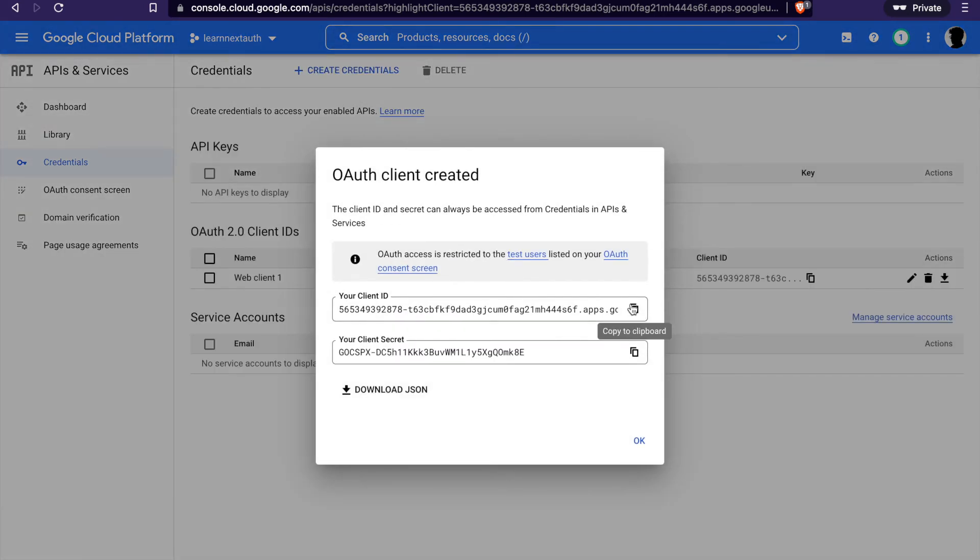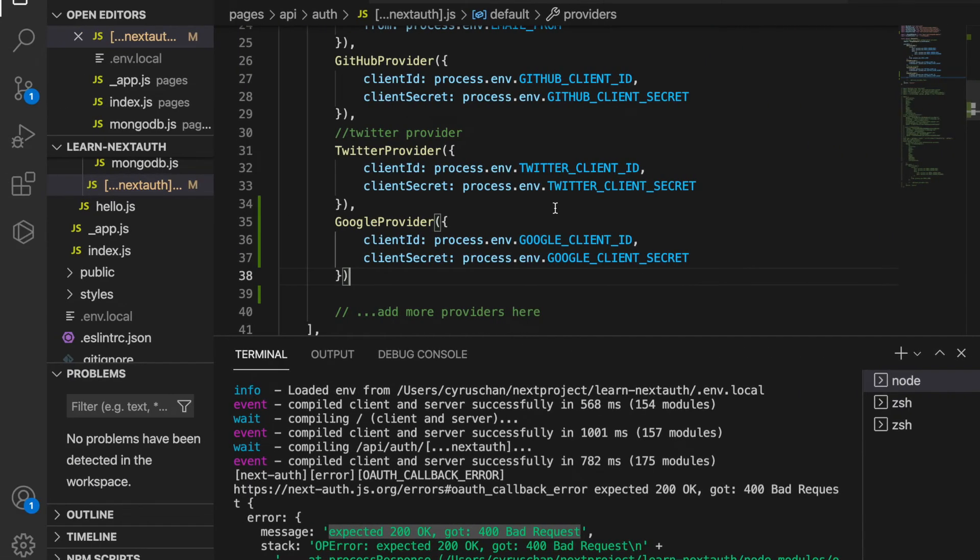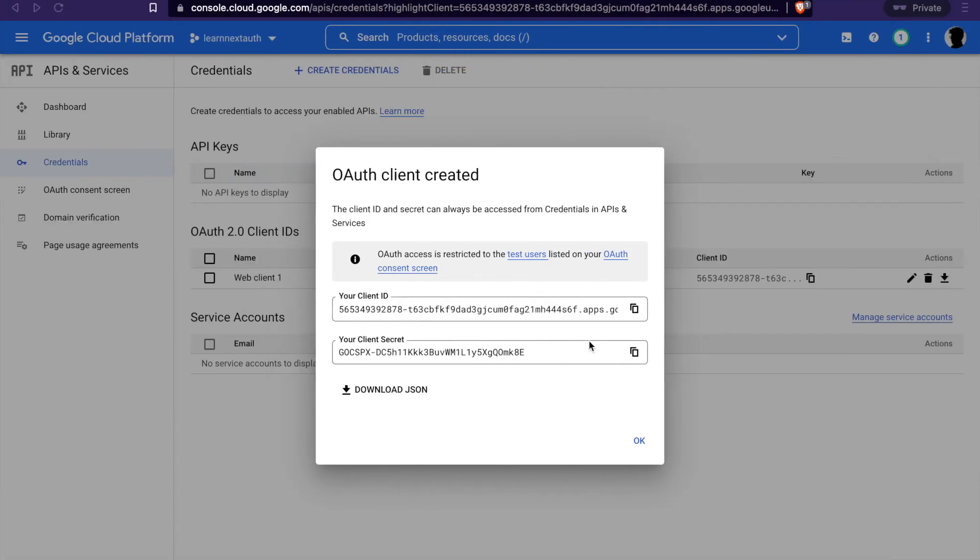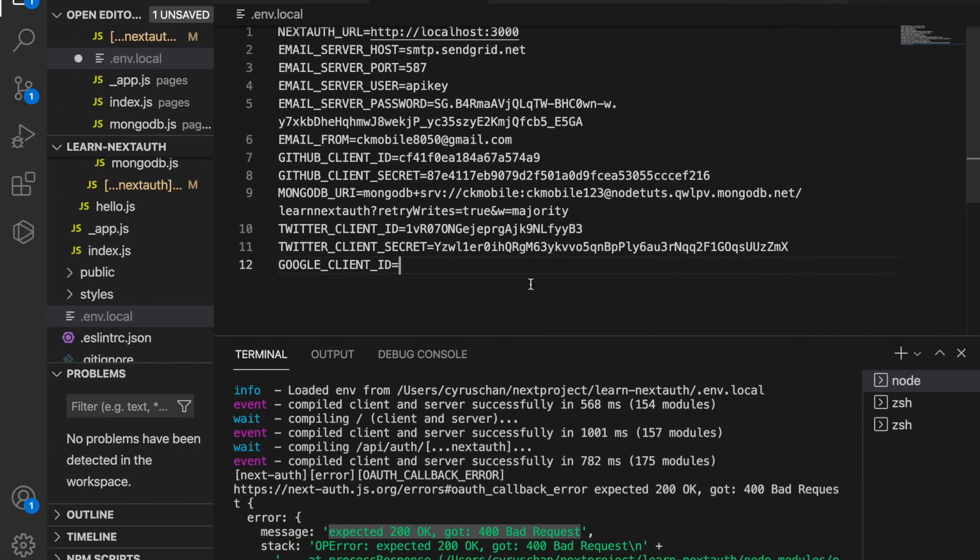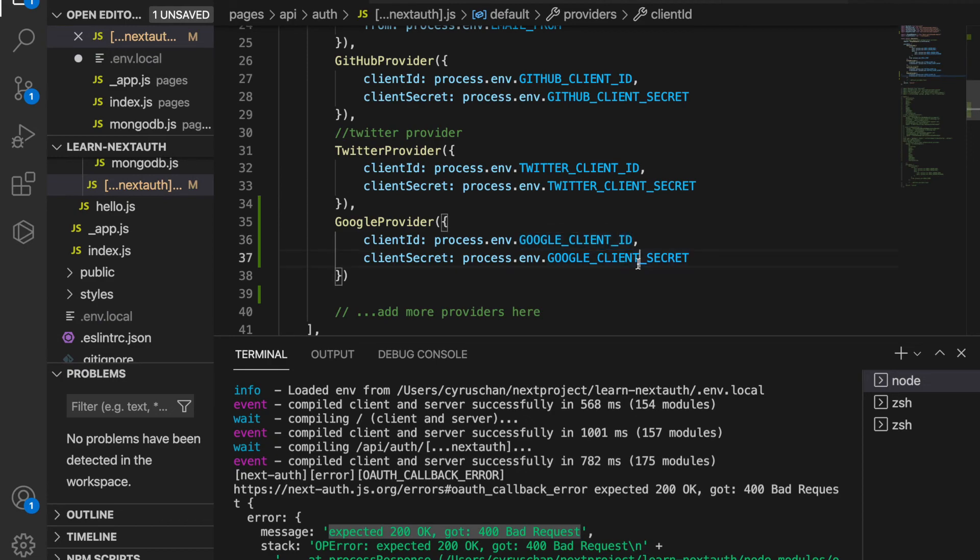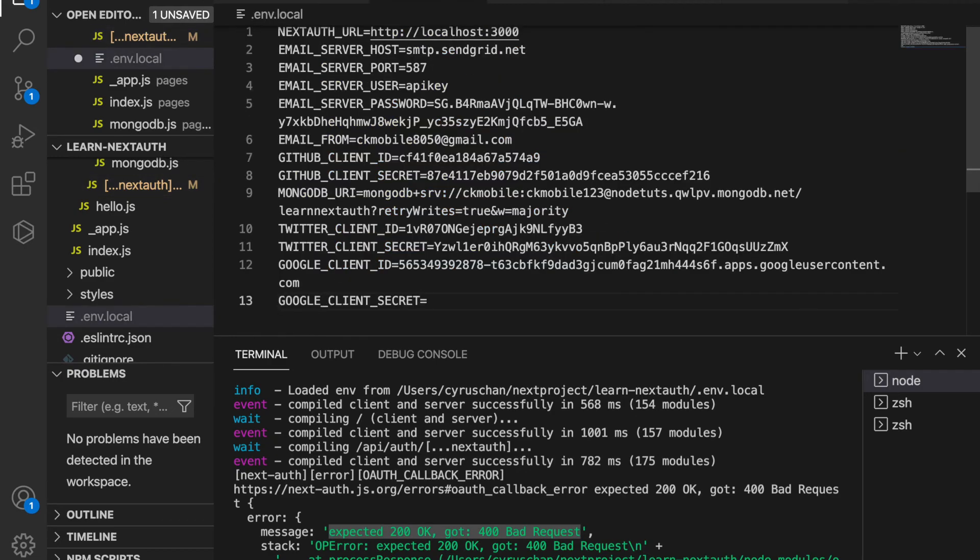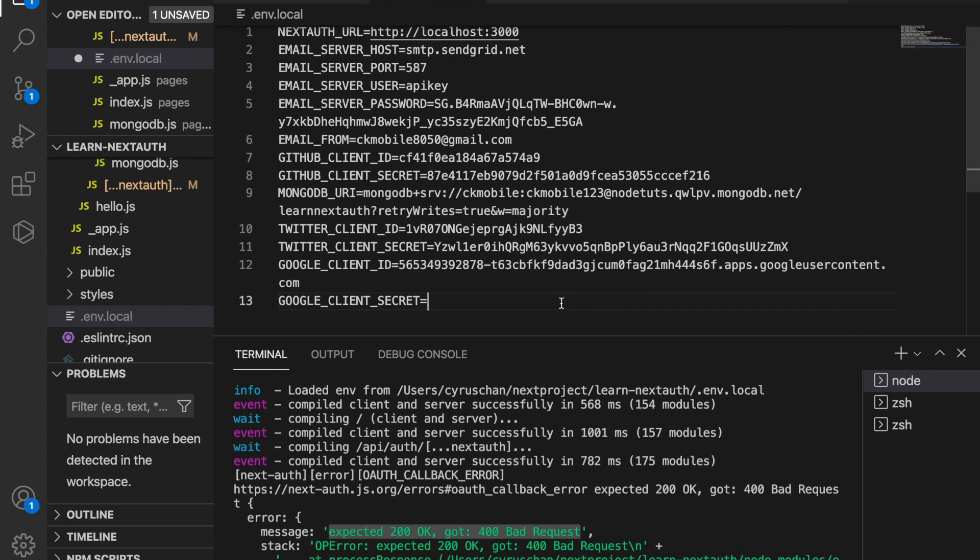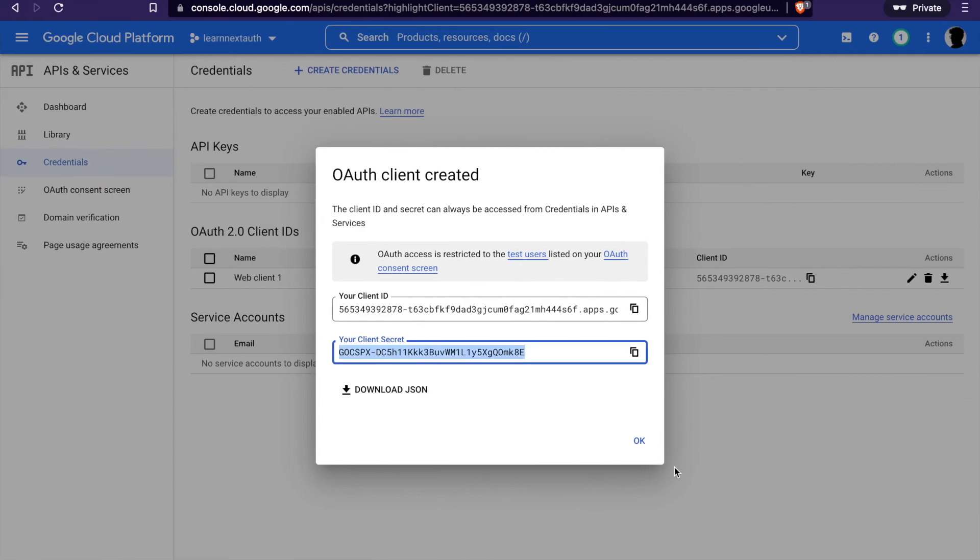Now we have the client ID and also the secret. So we can copy this, go to copy and paste it to the environment variable, and also the secret. Then click OK.